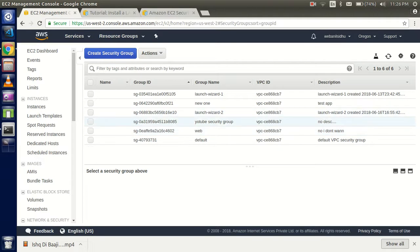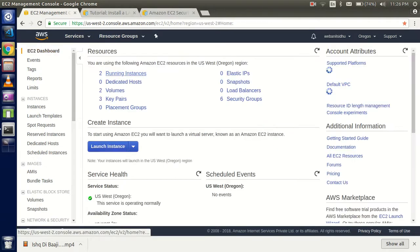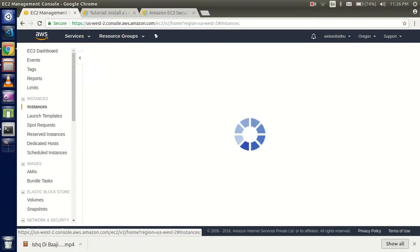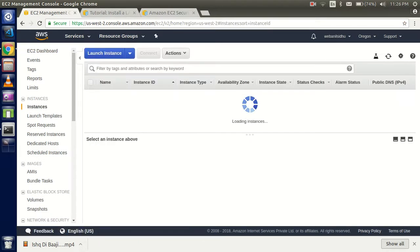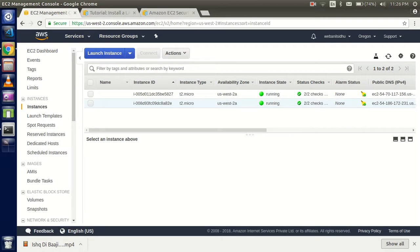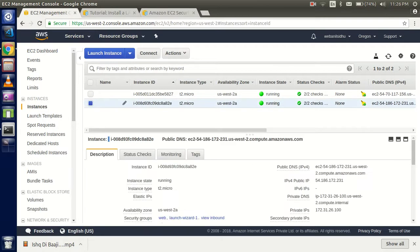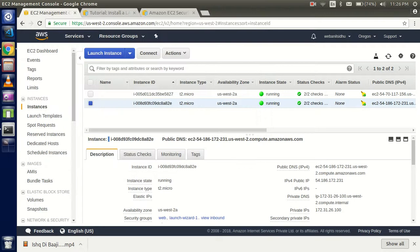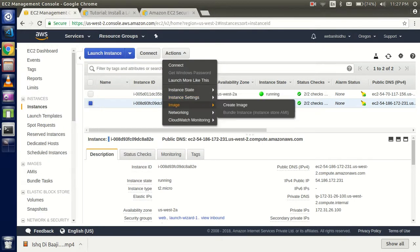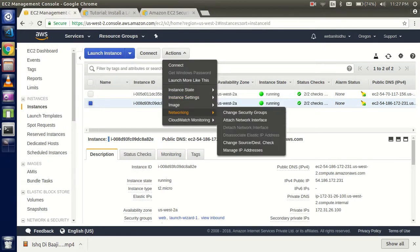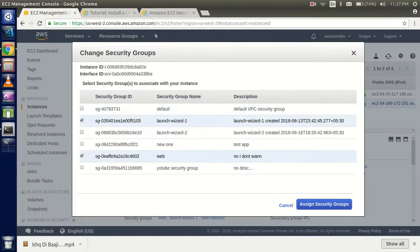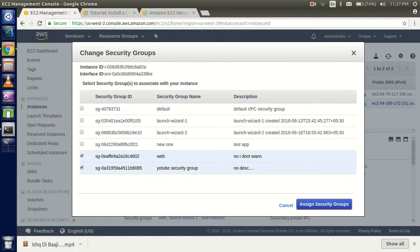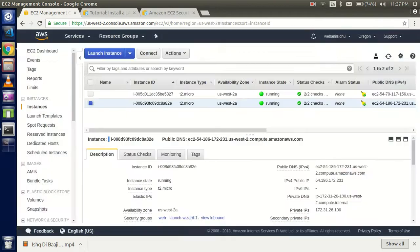Now go back and click on running instances. Select the instance where you installed PHP, go to Actions, click on Networking, then Change Security Groups. You can select multiple security groups here. I'm going to add the one we just made. Assign the security group - it's finally assigned with no issues.